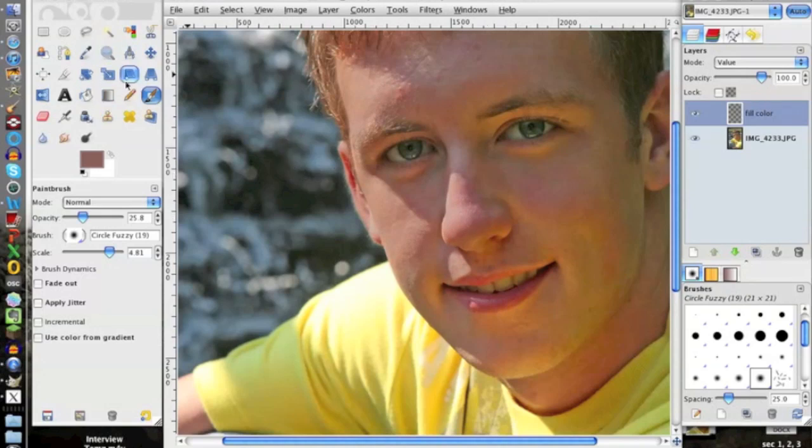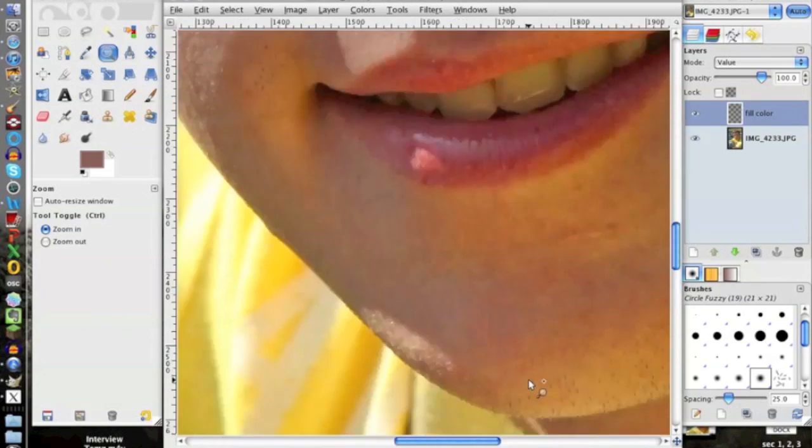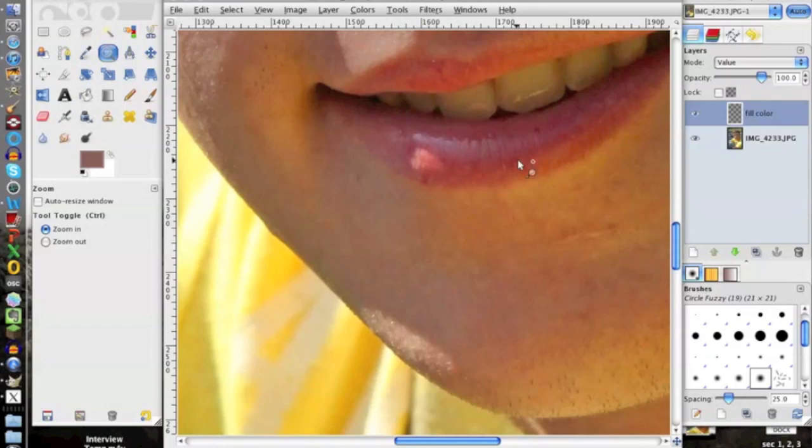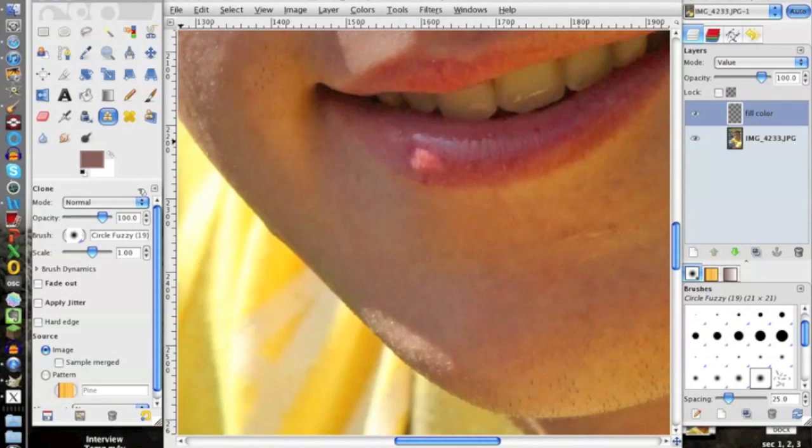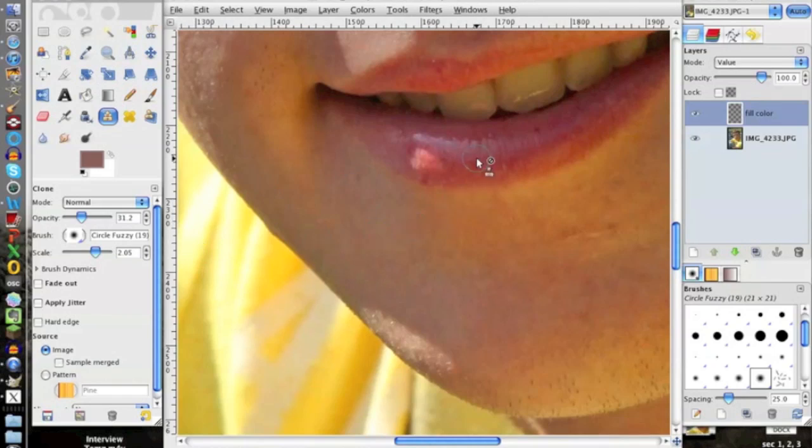Next thing we're going to do is do a little clone tooling here after we zoom in. So we see this here. This is an easy fix. We're just going to take a little patch from over here, bring it over, work on it from there. We're going to drop the opacity down to about 30 some percent. And bring this up to, that's a little bit big. Let's go down to about two. That's great.